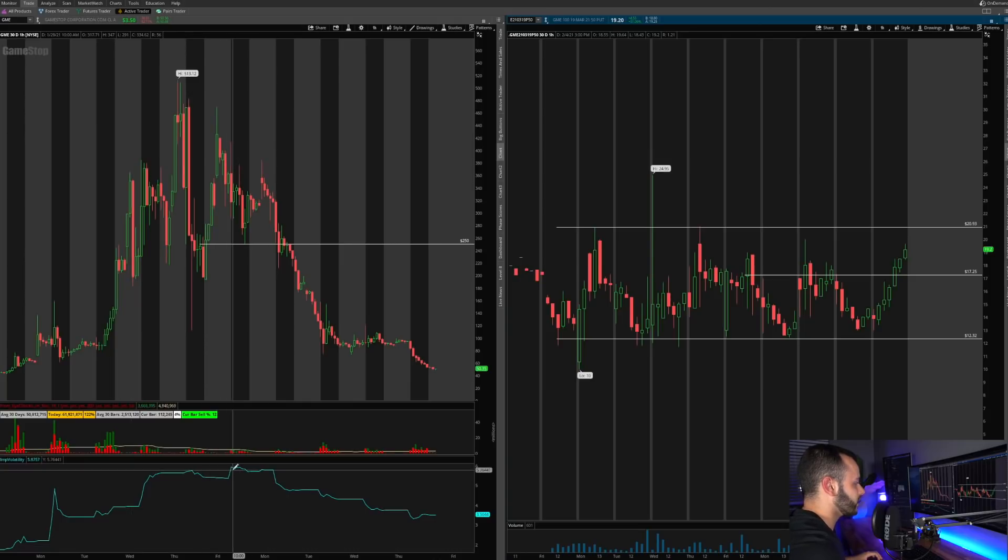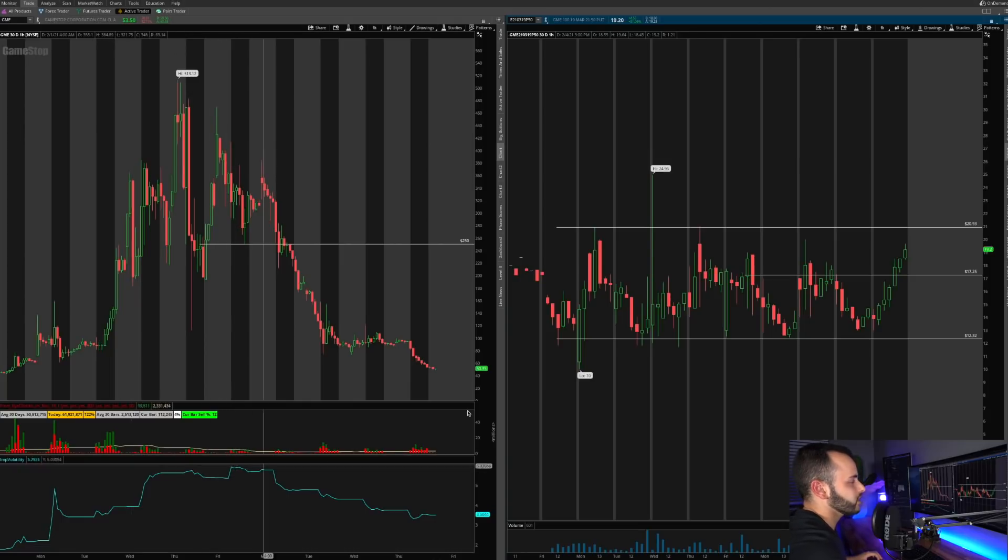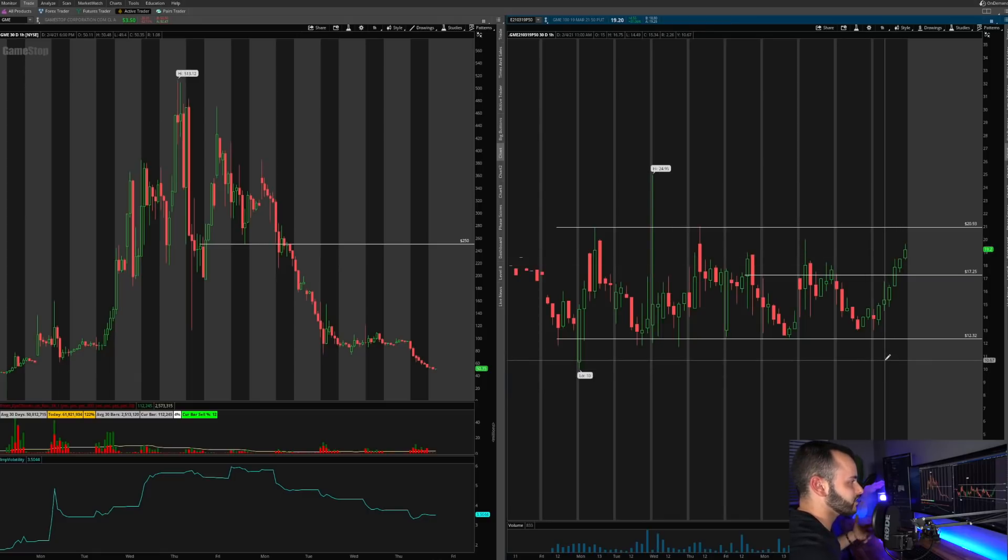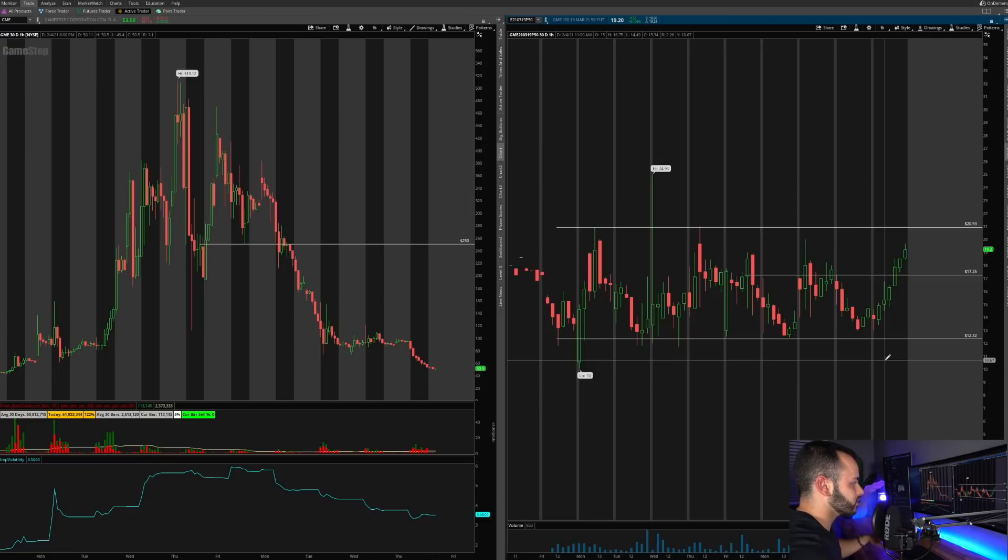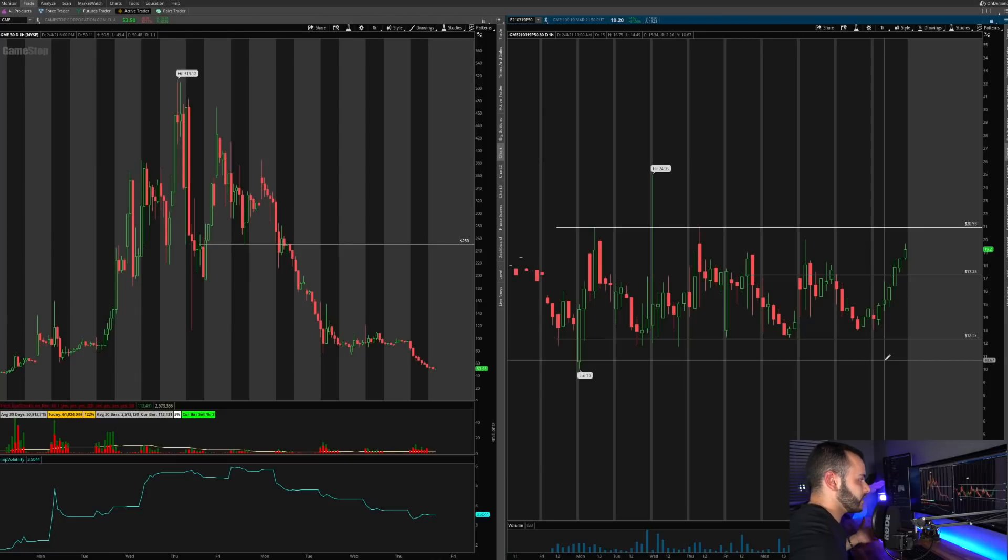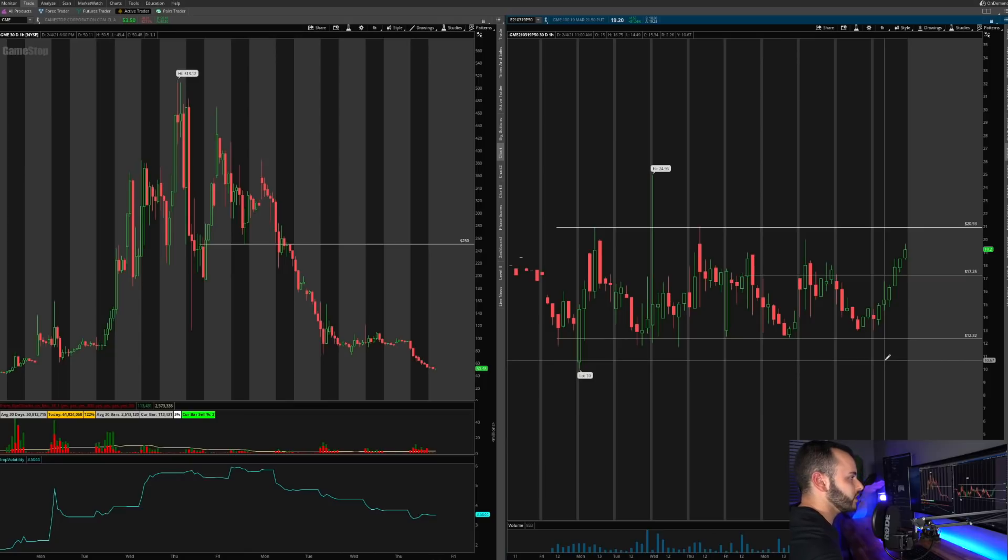And when you buy contracts at a really high implied volatility, you need a ridiculously big move for these contracts to actually increase. And while this implied volatility sort of slows down and decreases, you're basically deflating the price of the options contract.